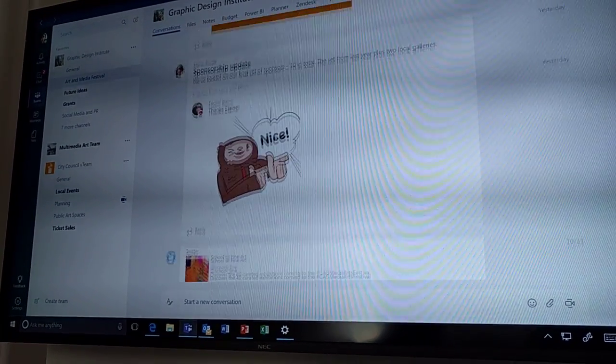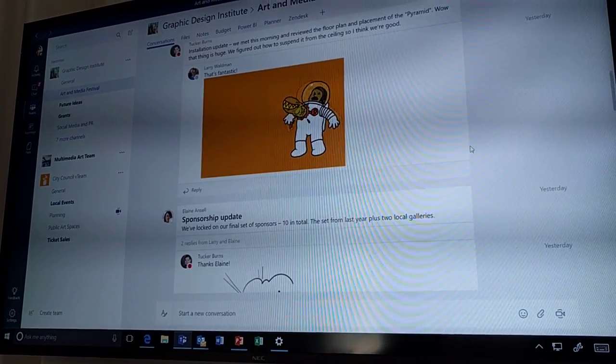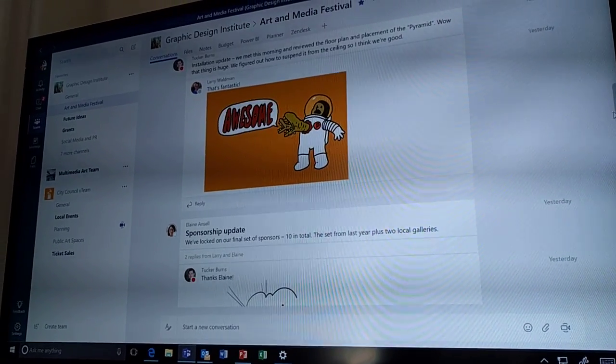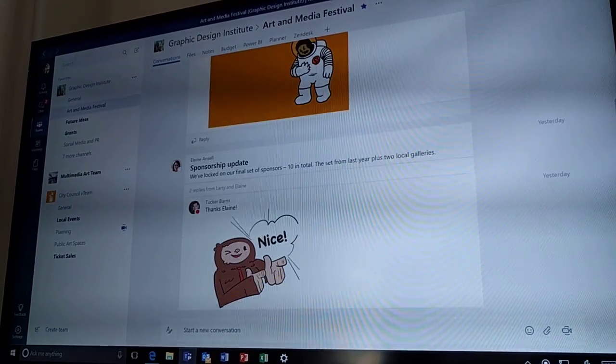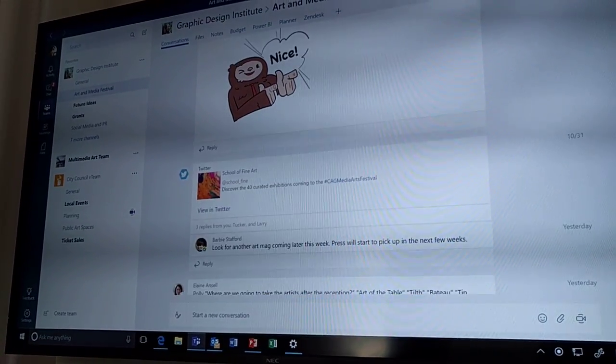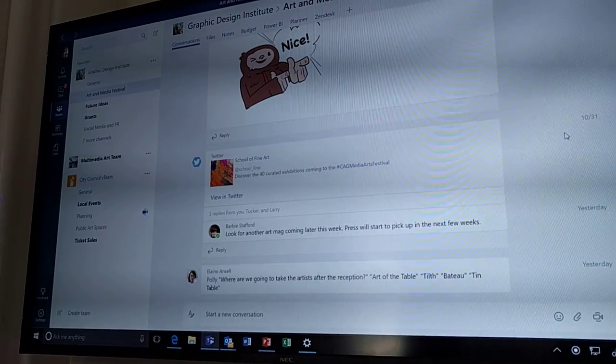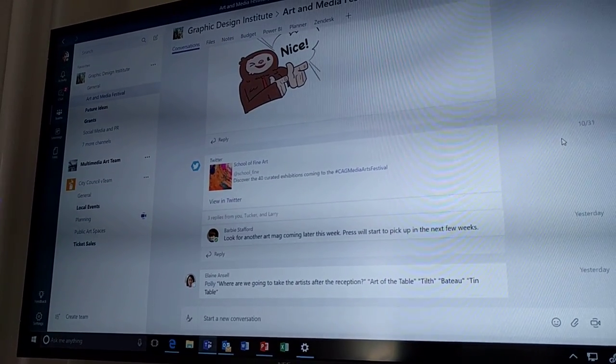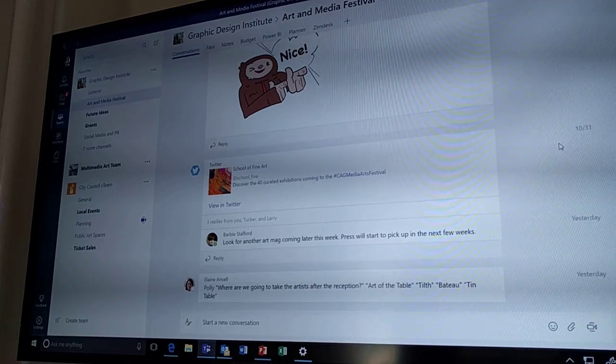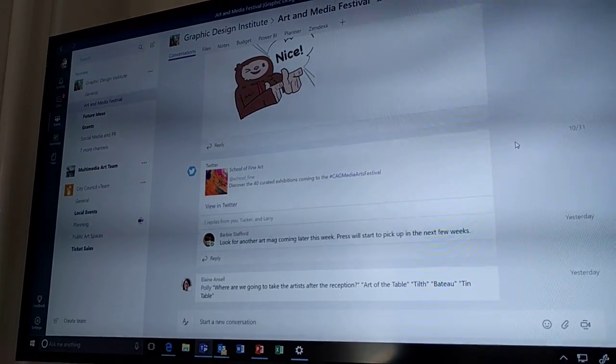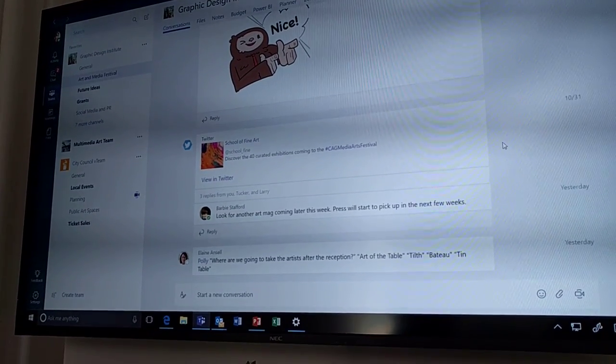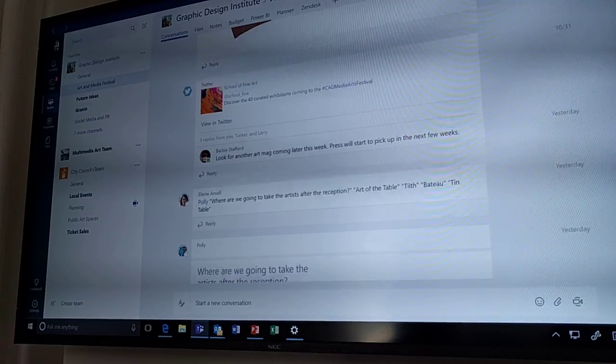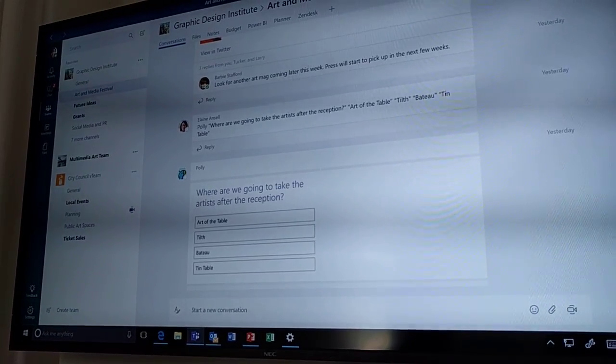I can embed GIFs from Giphy right here, as well as stickers and third-party services like Twitter. I can configure them to push messages in depending on a handle or a hashtag that I'm watching. I can also bring a bot into the conversation stream like Polly.